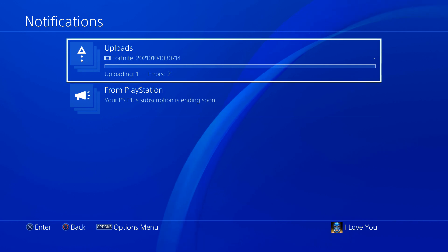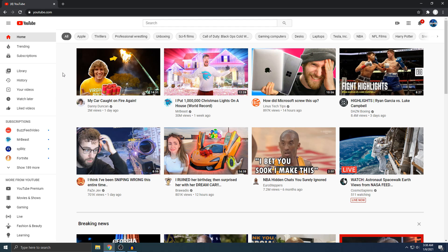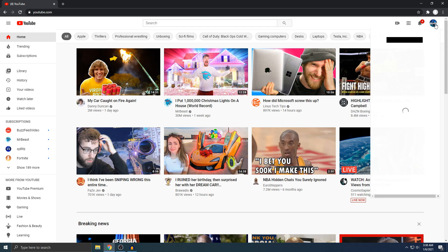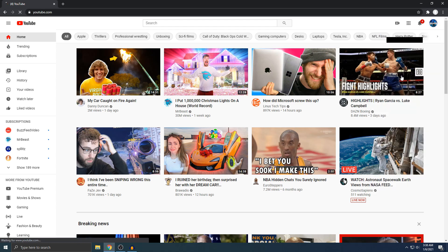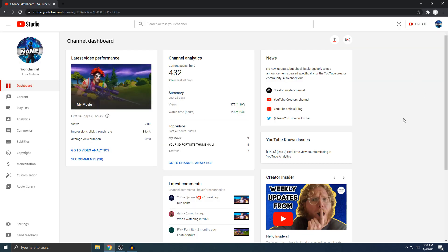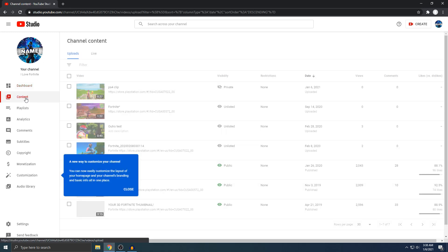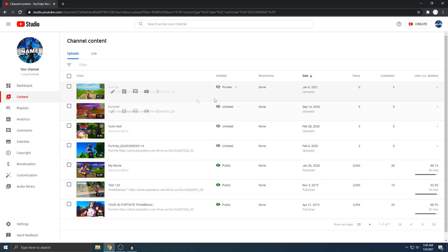The video just got uploaded. Once you're on YouTube, look in the top right corner and you'll see your YouTube icon — click on that. Then click on YouTube Studio. On the left side you'll see Content — click that and your videos should pop up.